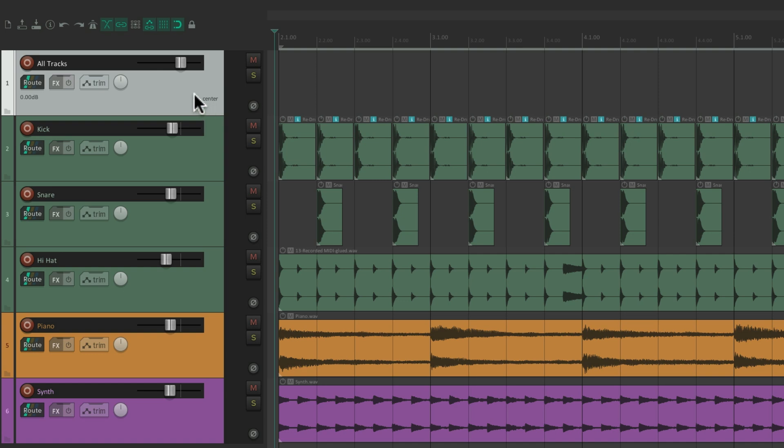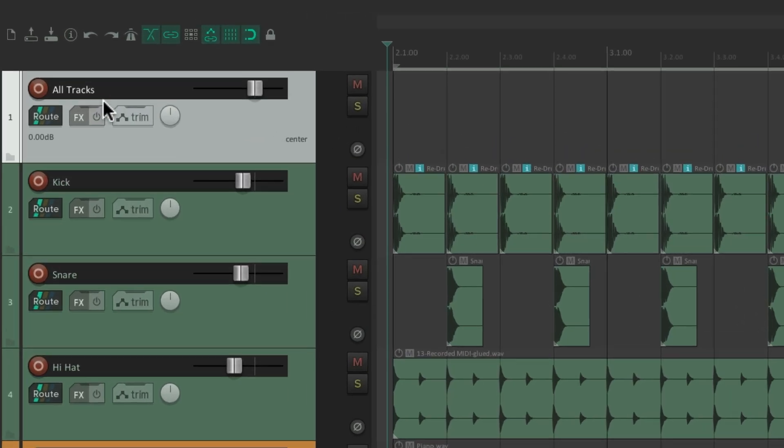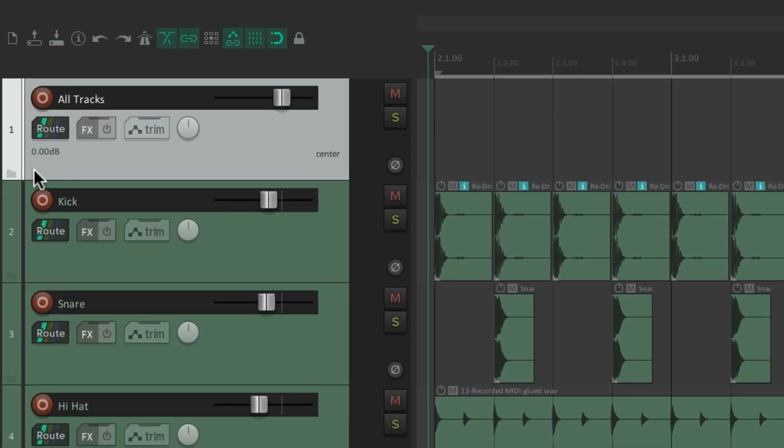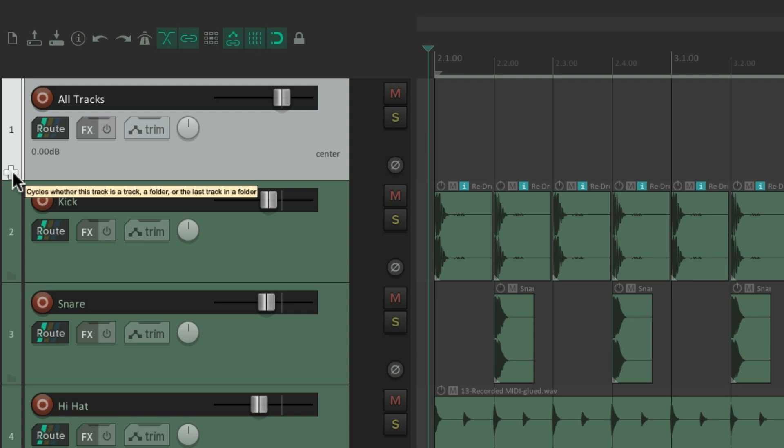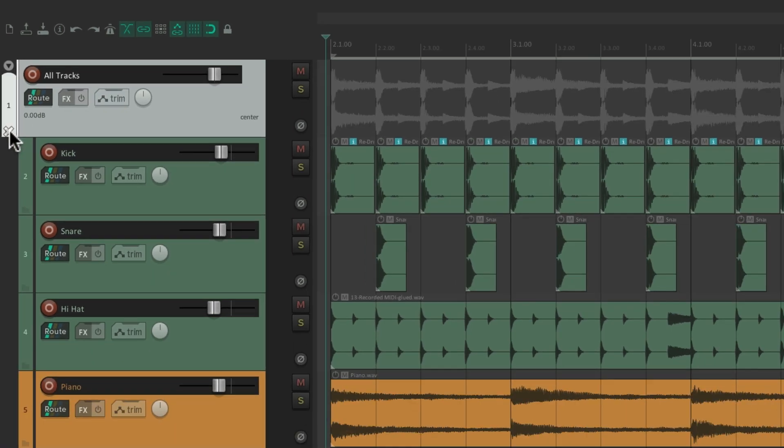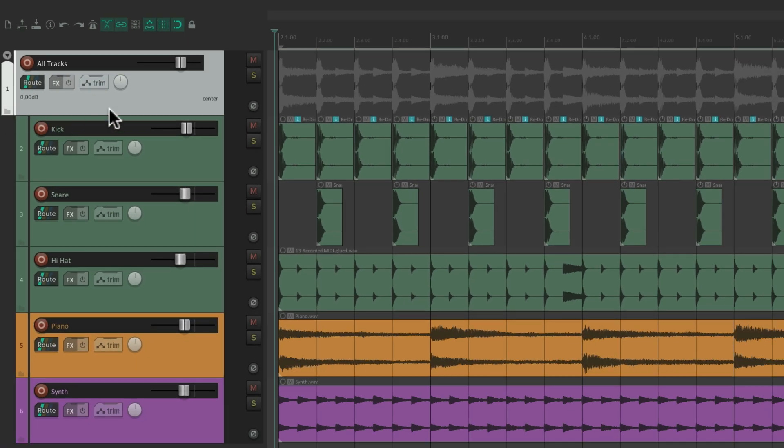And to make this track a folder, just go over here and hit this button. Notice right now, it looks like a folder. Then it turns to a plus sign. So if we hit it, it turns this track into a folder. And these tracks are in that folder.